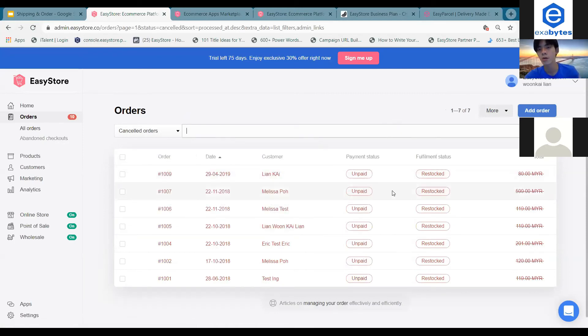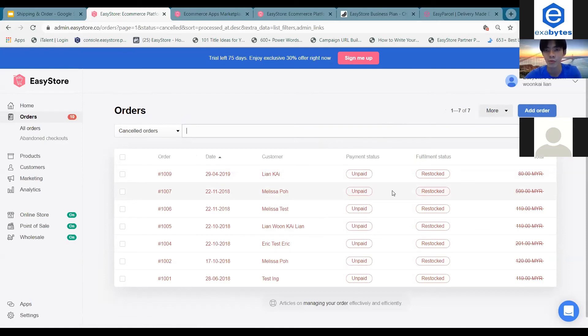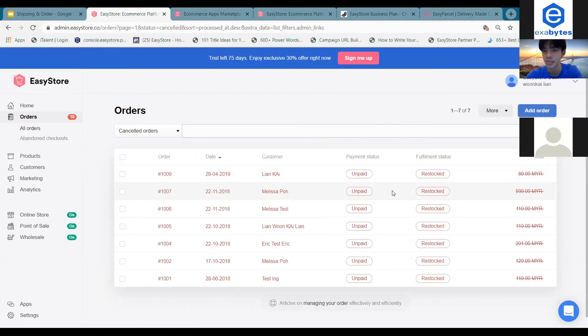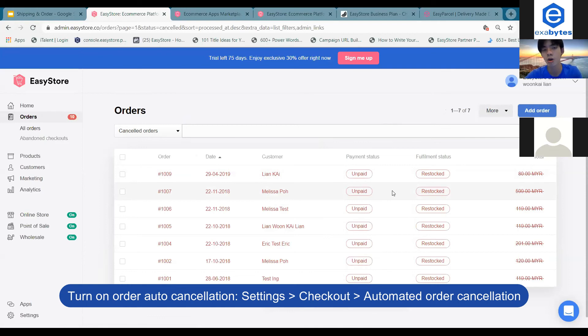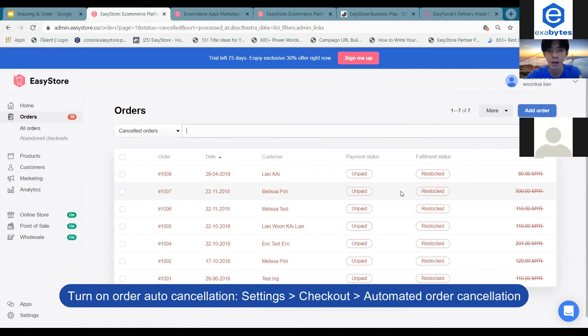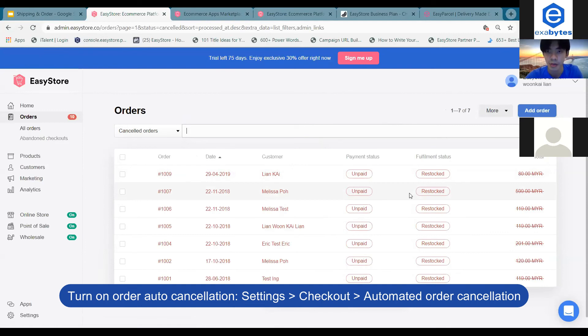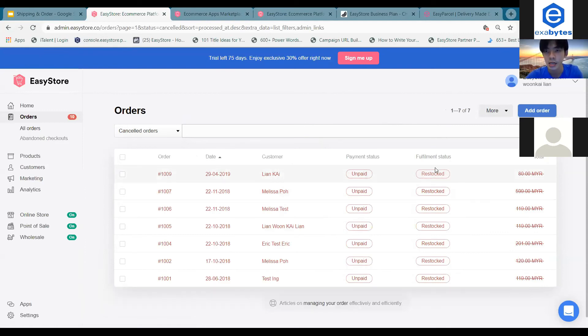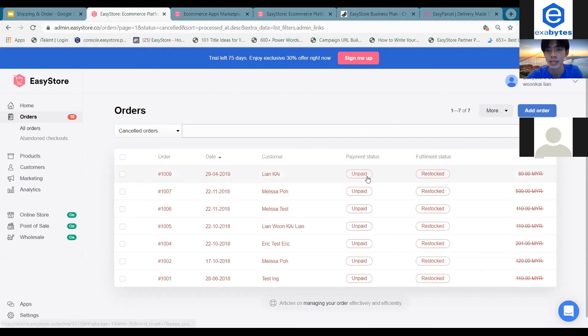Cancel orders happen when your customers haven't paid within a certain time period. For example, if your customers haven't paid within 30 days, this order will automatically be marked as canceled. The products in those orders will be restocked back to your inventory. You can see the fulfillment status is restocked and the payment status is unpaid.